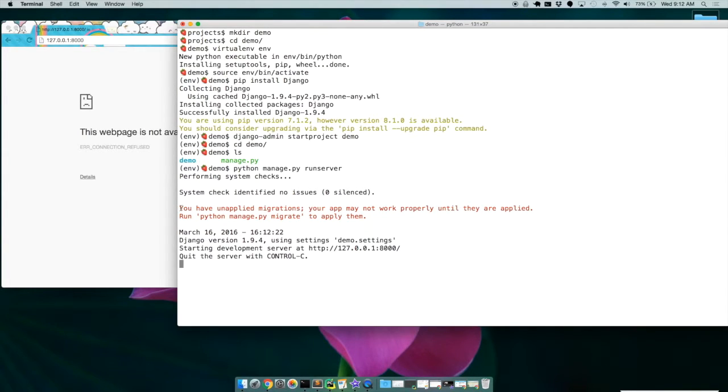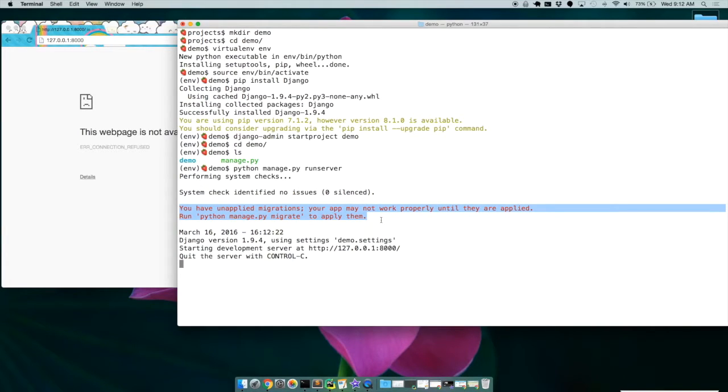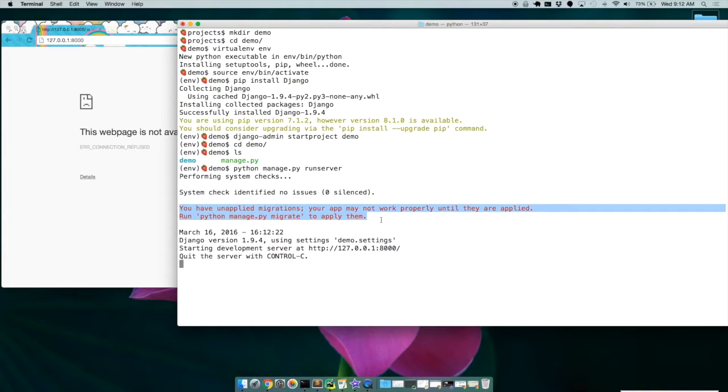This red text here talking about unapplied migration, we don't have to worry about now because we just started this application and we don't have a database where we did not start with a database and we don't have necessarily all the migrations to that database happening. So Django's giving us a nice warning.